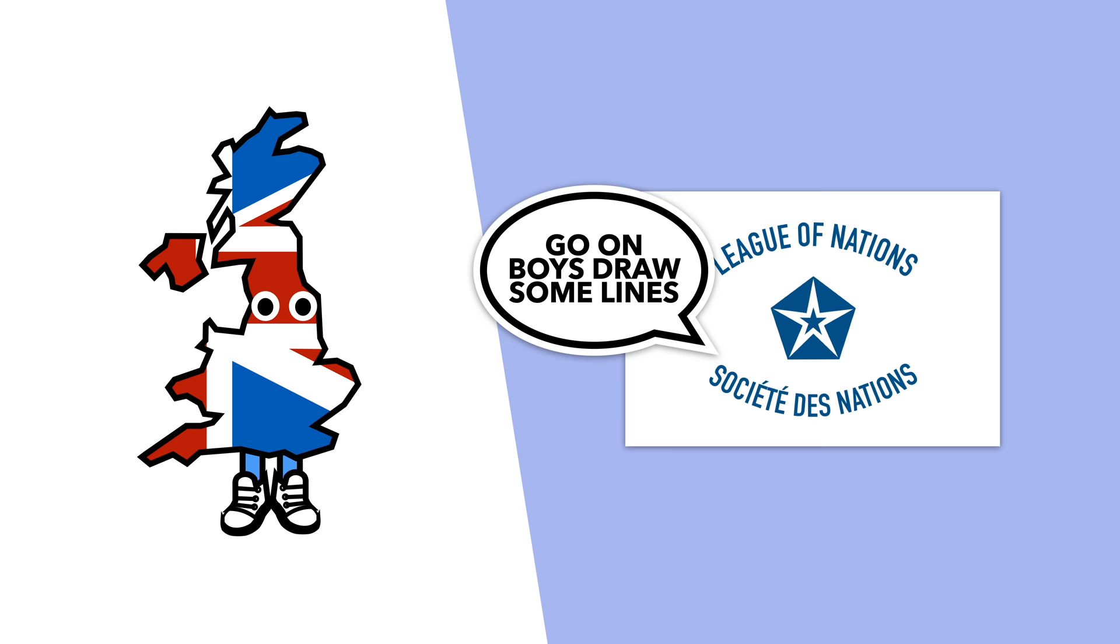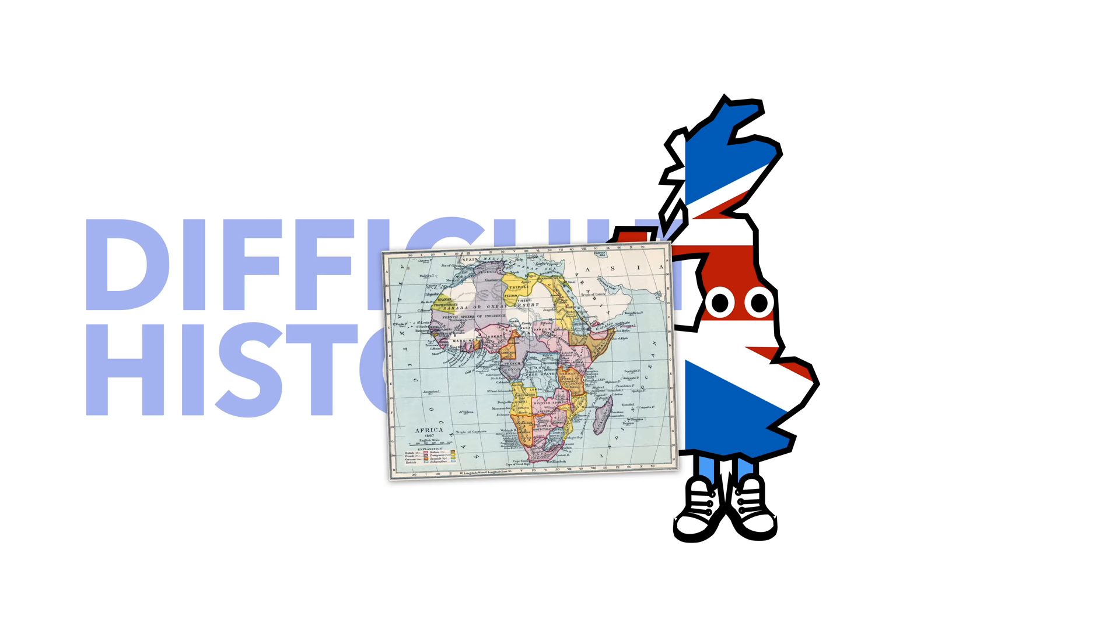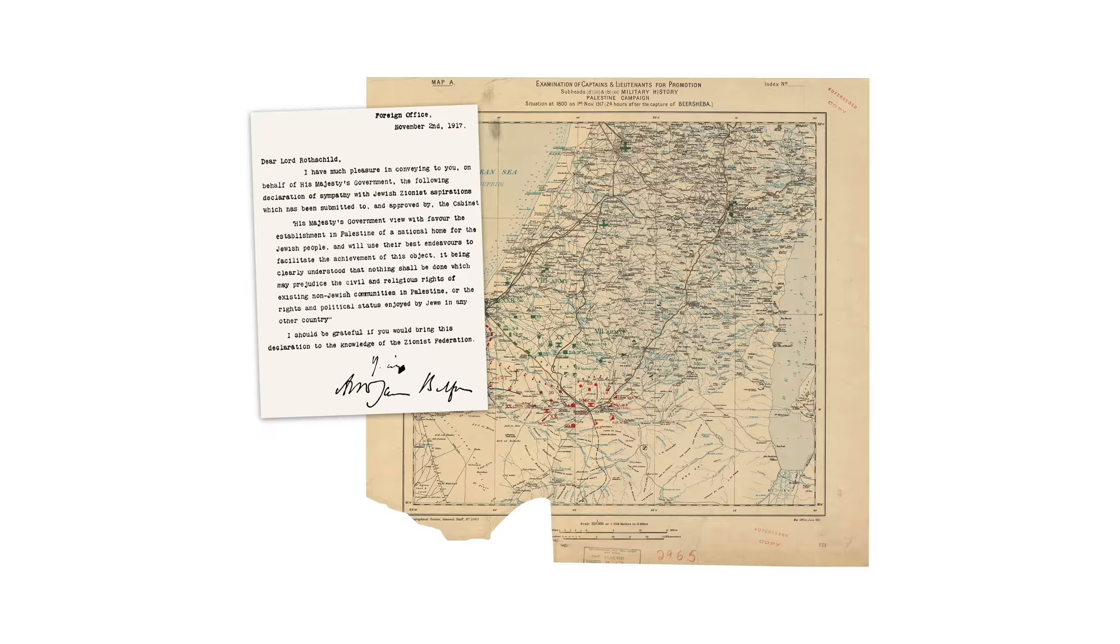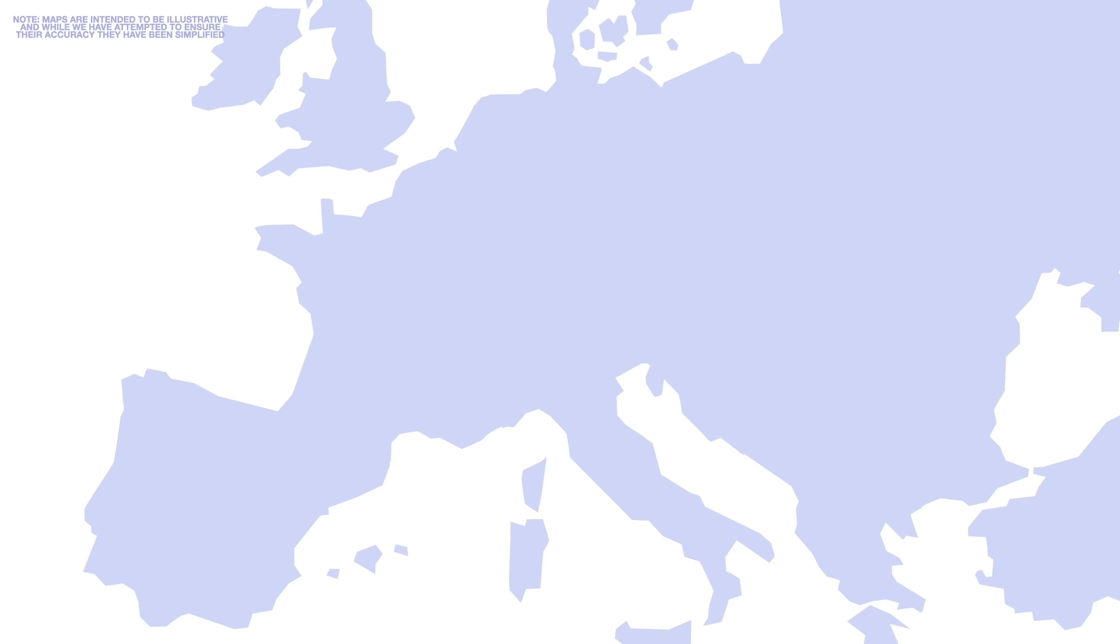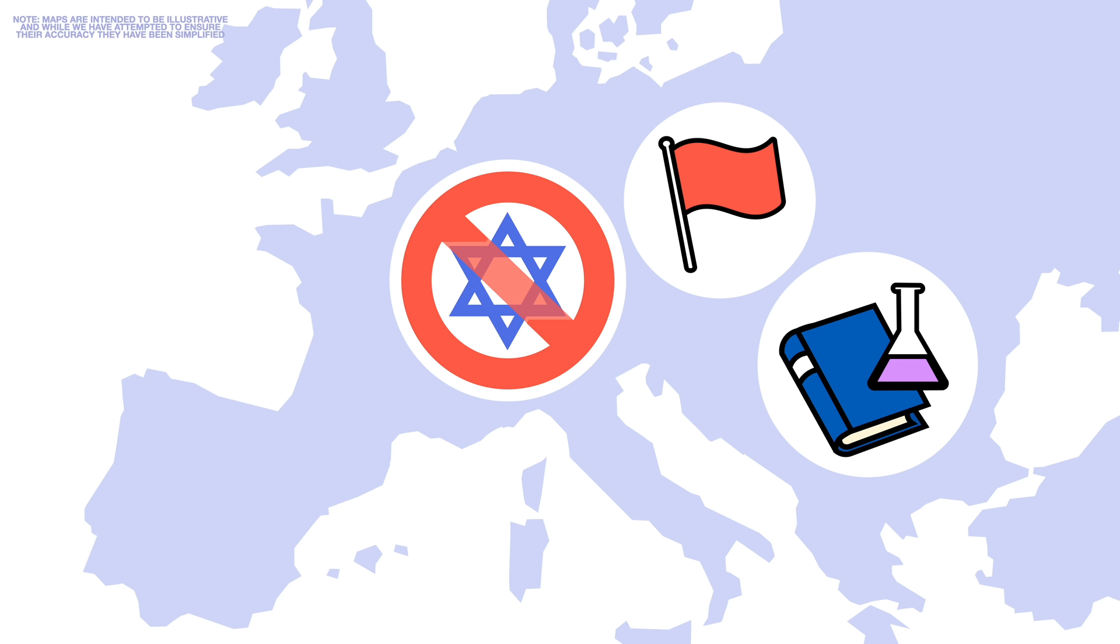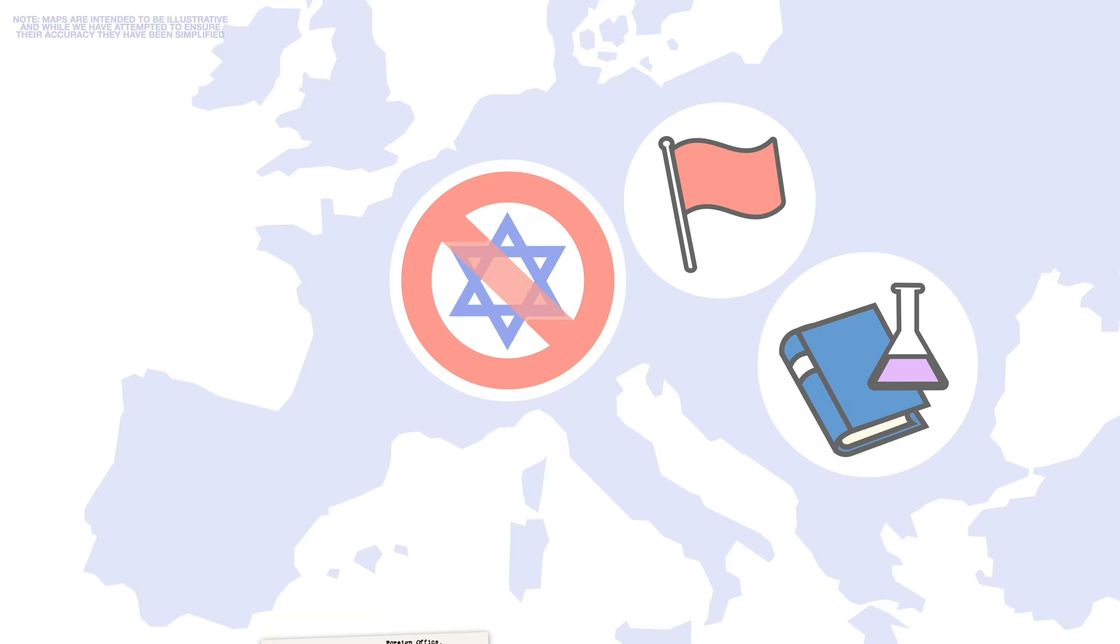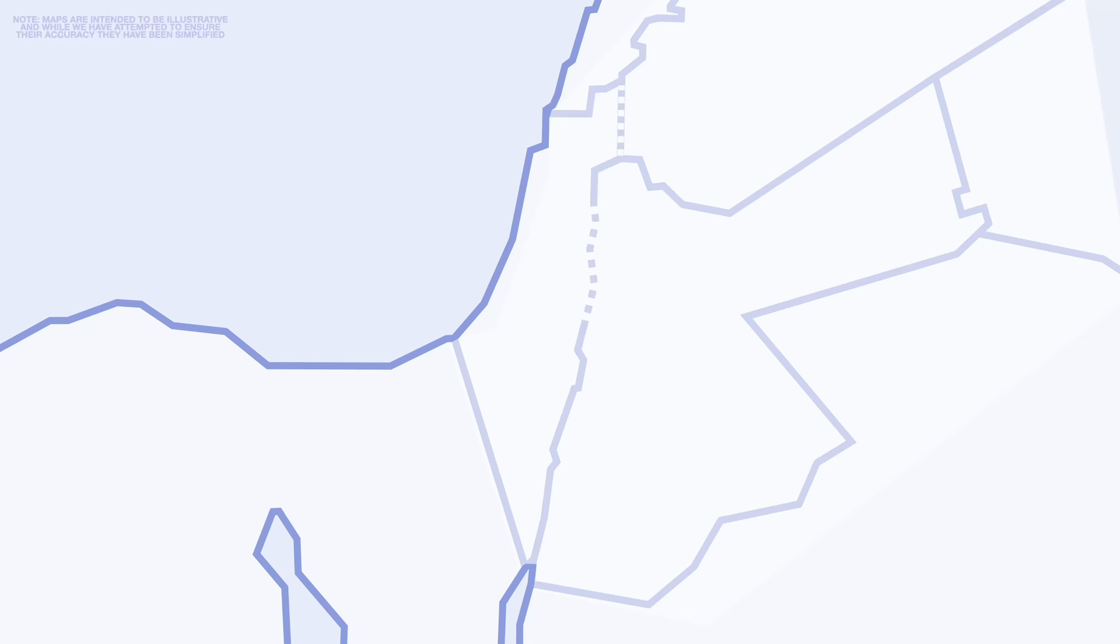Britain committed itself to this idea in the form of the Balfour Declaration. Jews wanted their own nation, known as Zion, due to rising anti-Semitic persecution in Europe, a growing belief in secular nationalism, and traditional religious teachings. In the decades that followed World War One, there was a huge influx of Jews to Palestine, with many seeking a homeland, especially after the Holocaust.